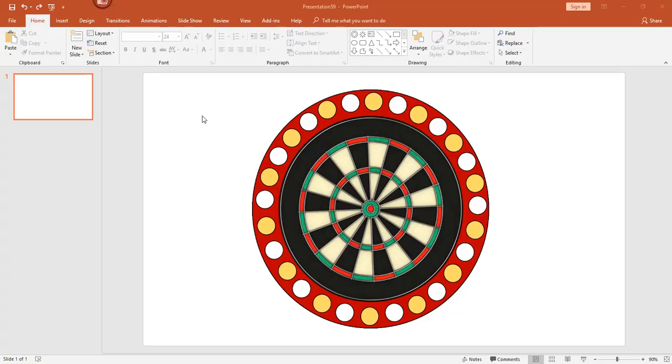Hey there, it's Amelia bringing you another Microsoft PowerPoint video. In this video I'm going to show you how to create the spinning wheel and simulated lights.